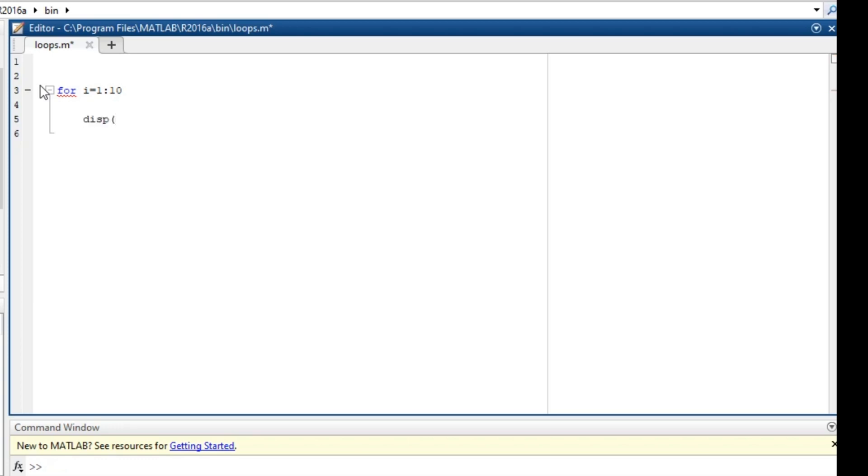And then let's end the for. So remember that always you are supposed to end the for. So what are we doing here? Say for i equals 1, and then i starting from 1 to 10.